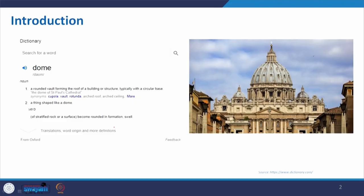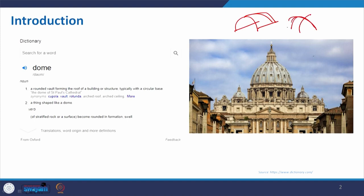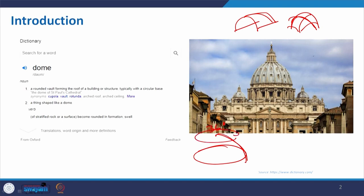This is a very introductory slide. If you search 'dome' on Google, the definition from dictionary.com is: a rounded vault forming the roof of a building or a structure, typically with a circular base. Basically, when we create this space, it is the vault. Taking a circular base, we take a rise, this is one arch, and we just revolve it 360 degrees — whatever form we get is the dome.